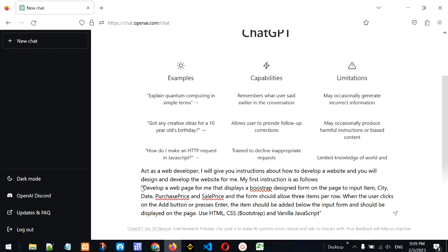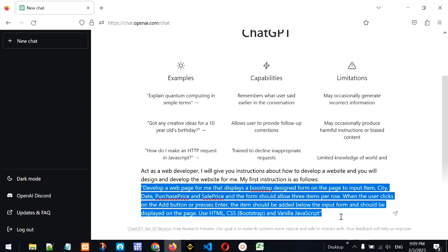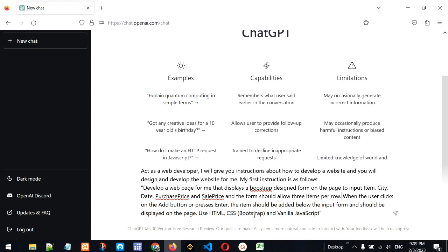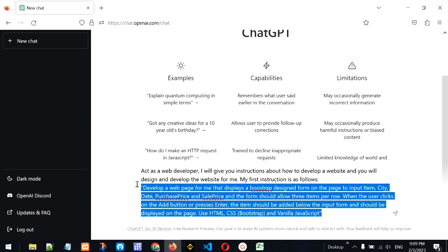My first instruction, given in double quotes, is: develop a web page that displays a Bootstrap-designed form to input item, city, date, purchase price, and sale price. The form should allow three items per row. When the user clicks the Add button or presses Enter, the item should be added below the input form and displayed on the page. Use HTML, CSS, Bootstrap CSS, and vanilla JavaScript.